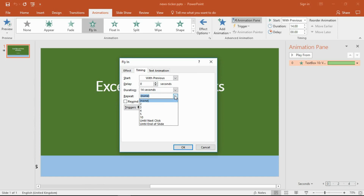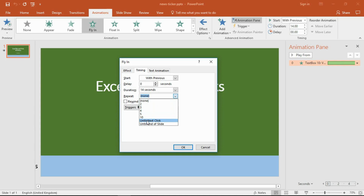You can specify a number of times that it repeats if that's what you need. But more likely you are going to want an animation to repeat until the next click — which will be the trigger for your next animation effect — or, what I want, until the end of the slide.